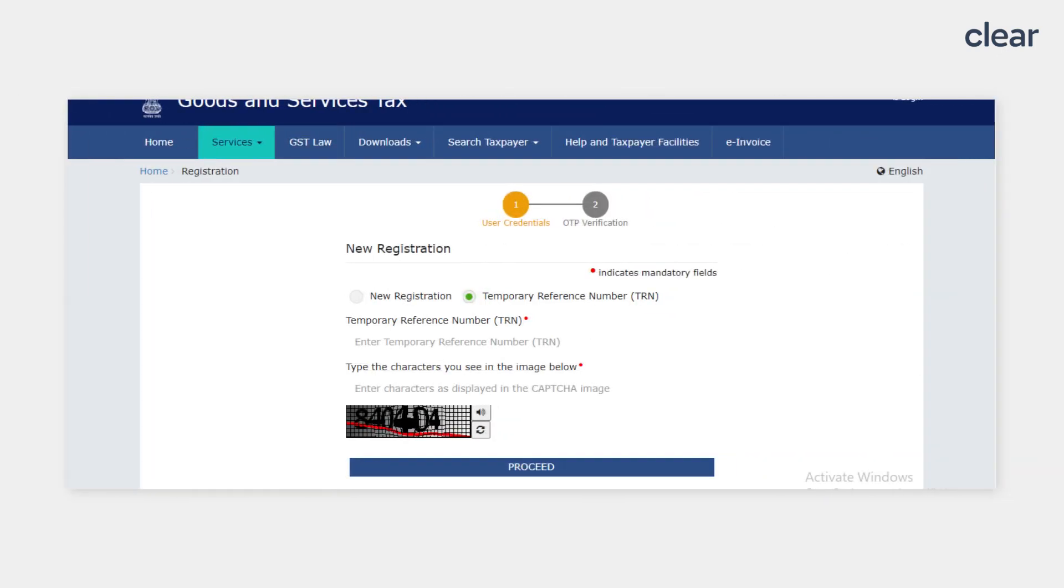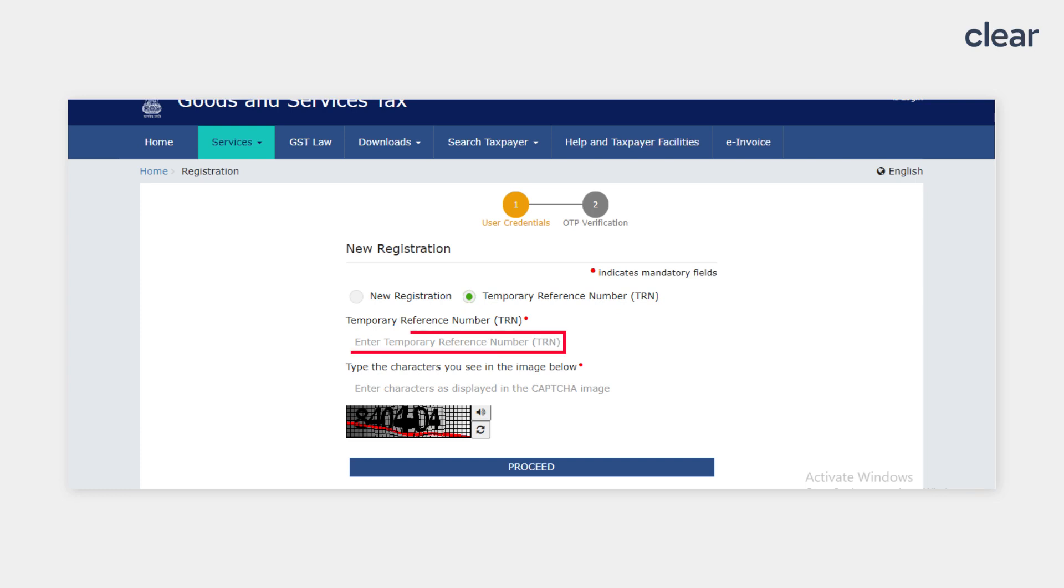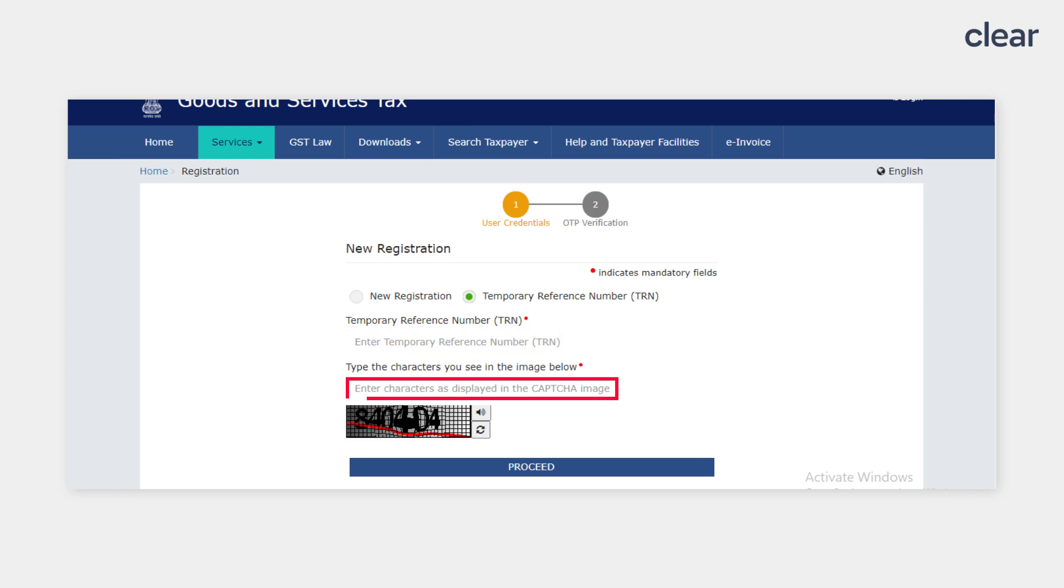On the next page, select the Temporary Reference number, i.e., TRN option, enter TRN, enter the CAPTCHA and click on the Proceed button.